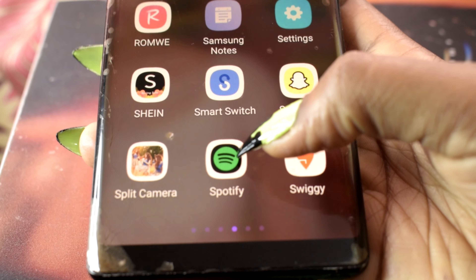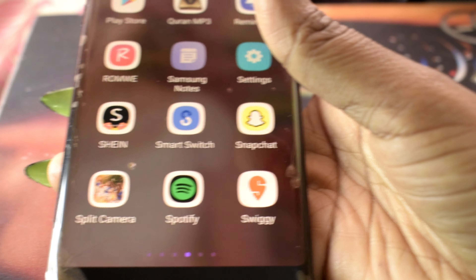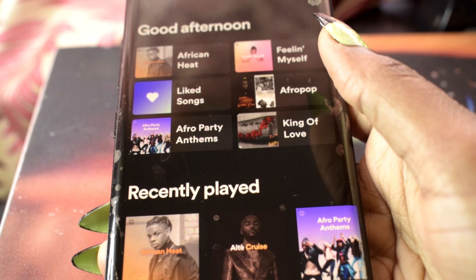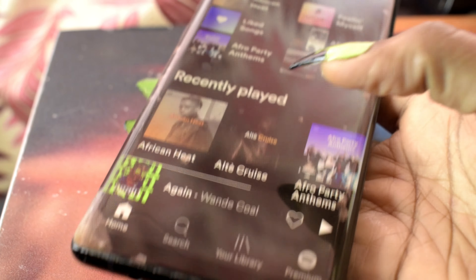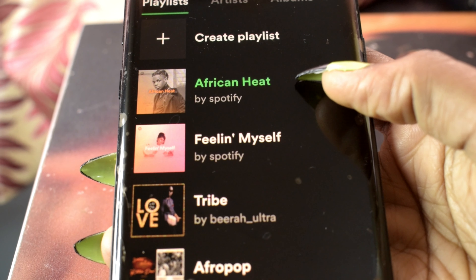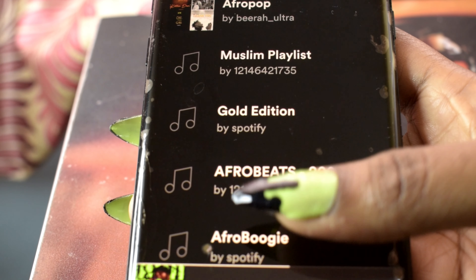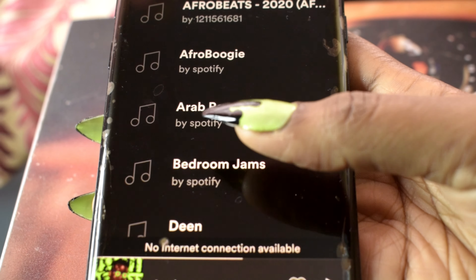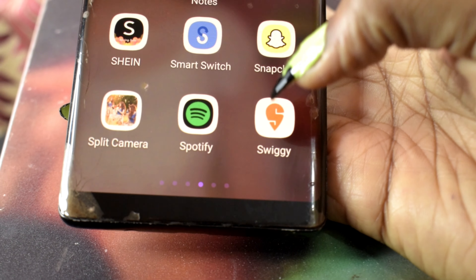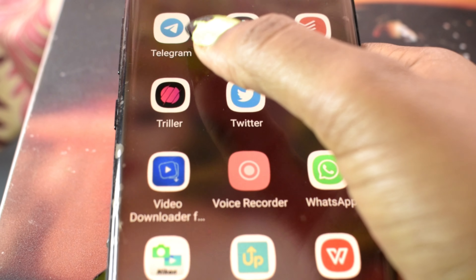Smart Switch, Snapchat, Split Camera, and Spotify. Guys, you have to try Spotify — you can make your own playlists, like playlists, and start listening. My playlists include African, Afro Pop, Afrobeats, Arab music, Bottom Jam, Lovelies, White Noise, and more. Spotify is great.